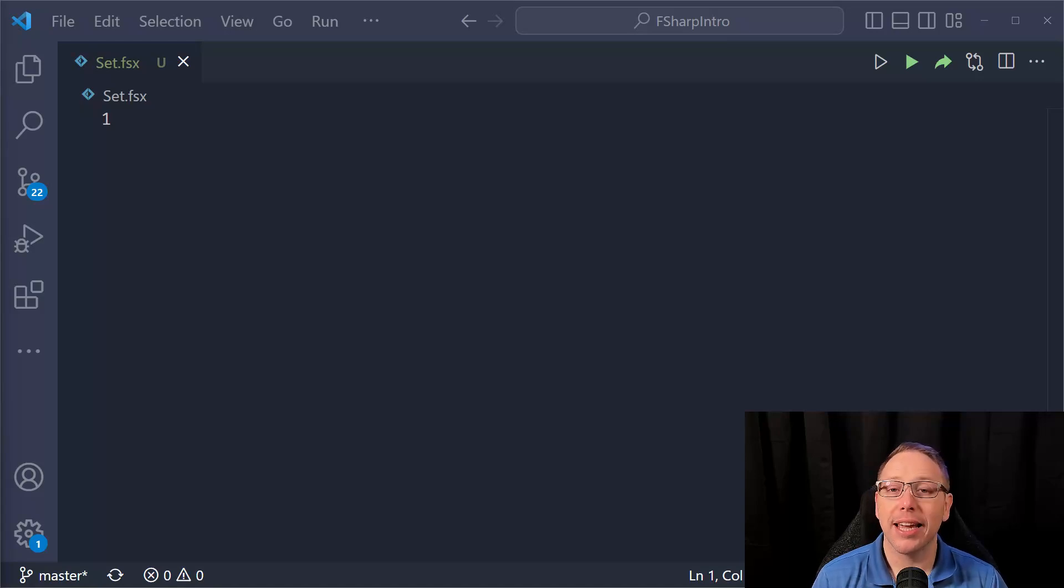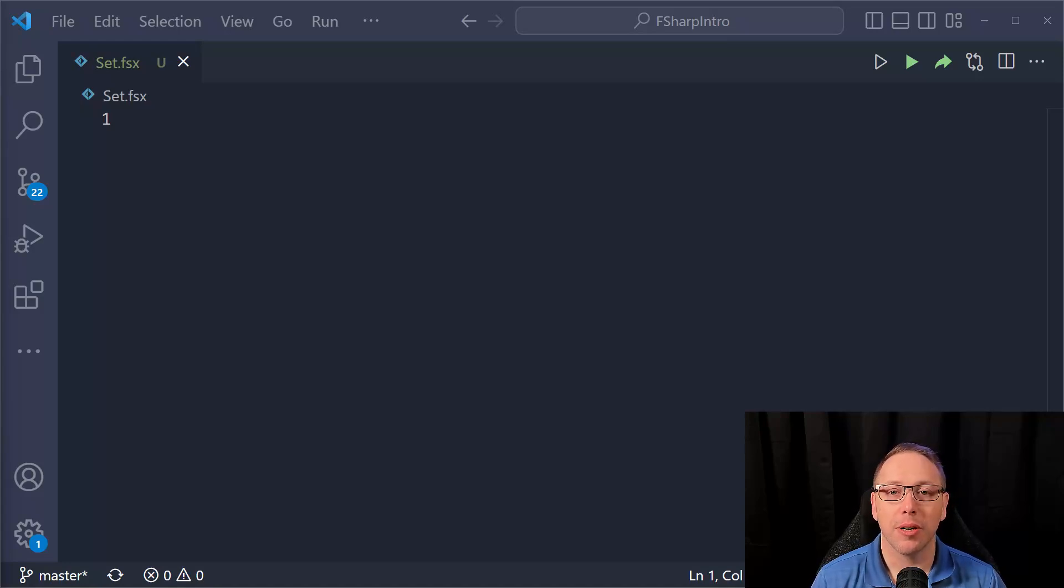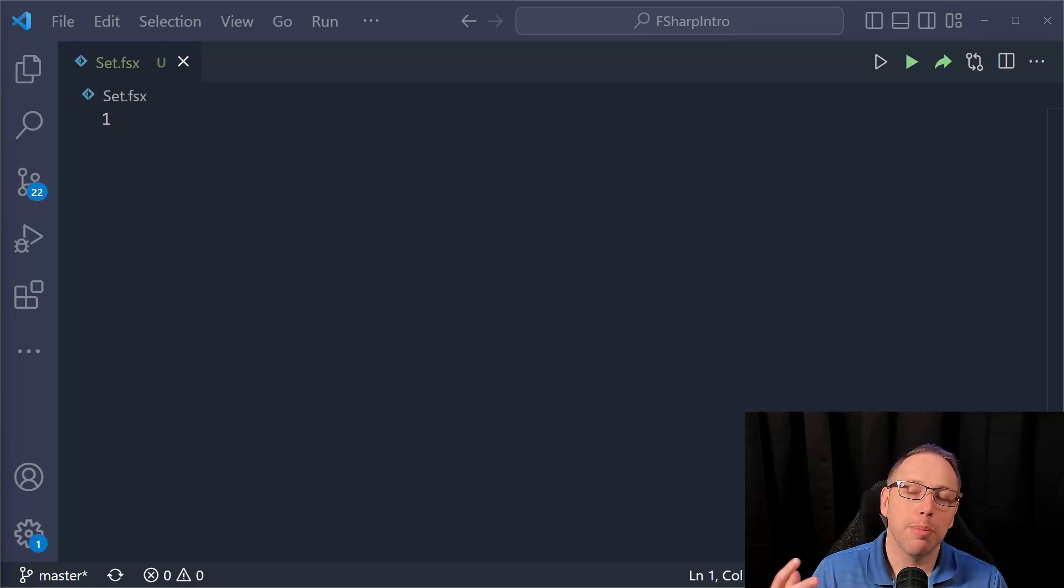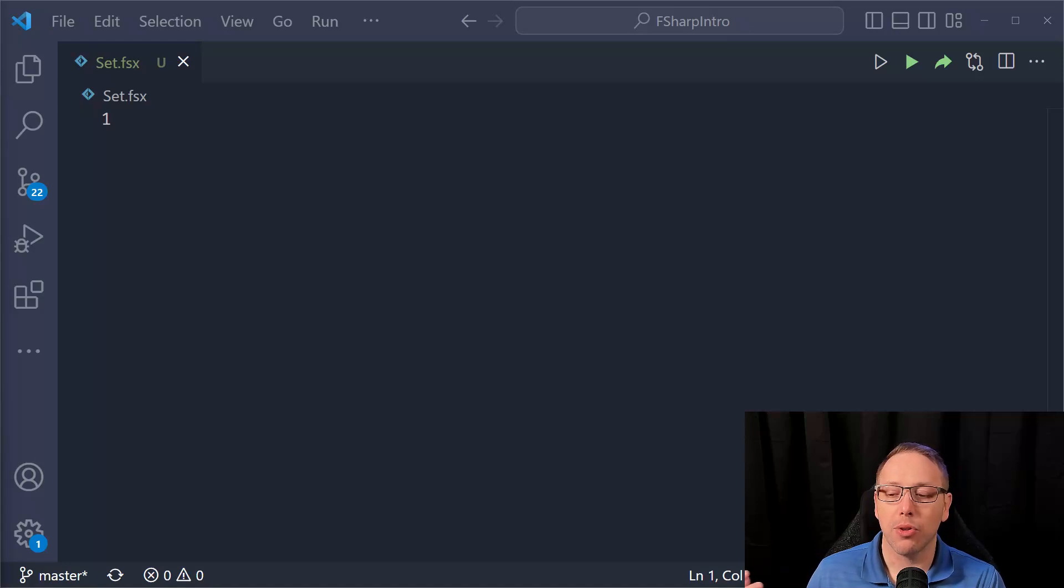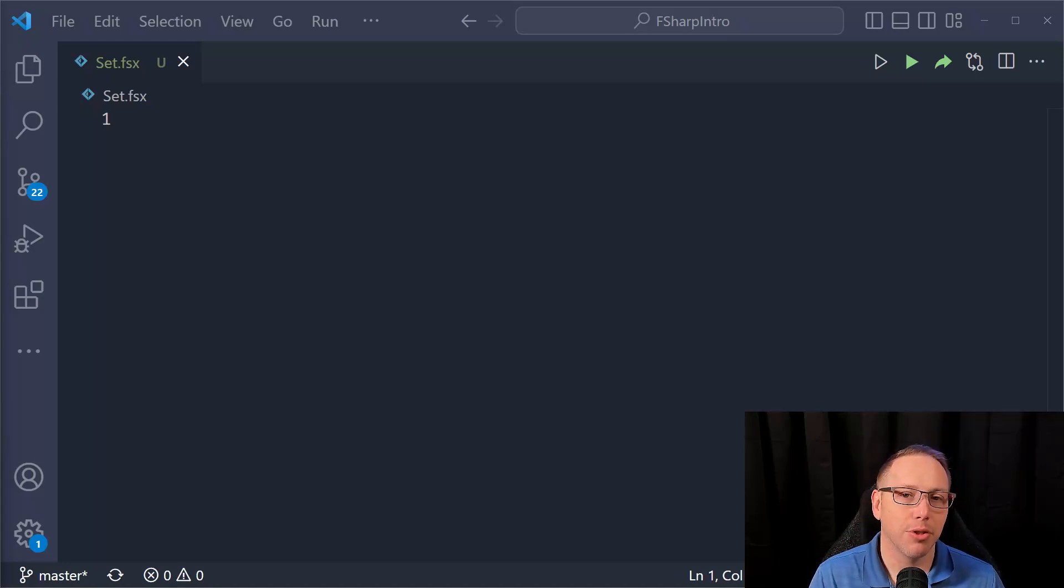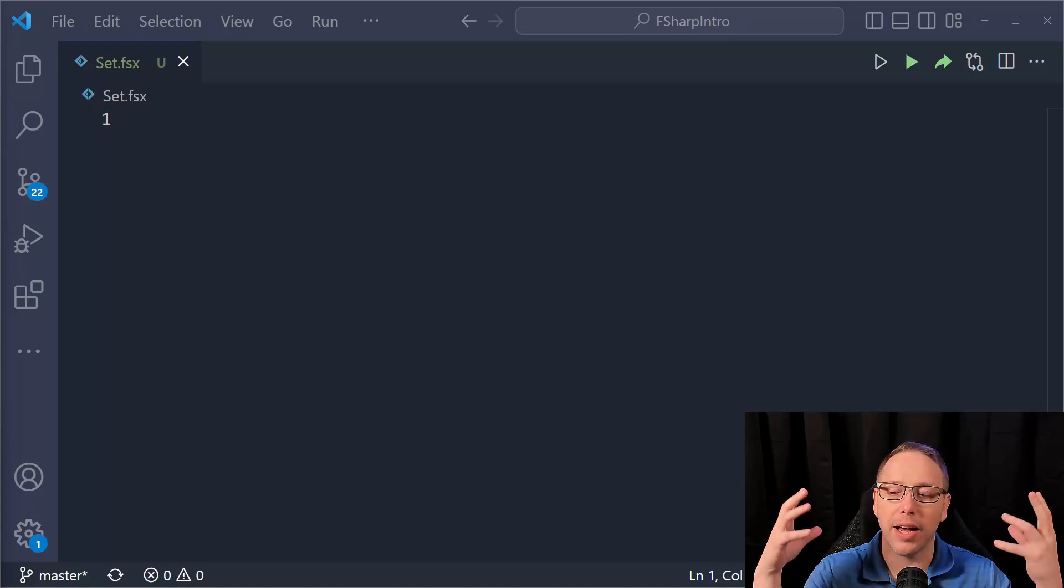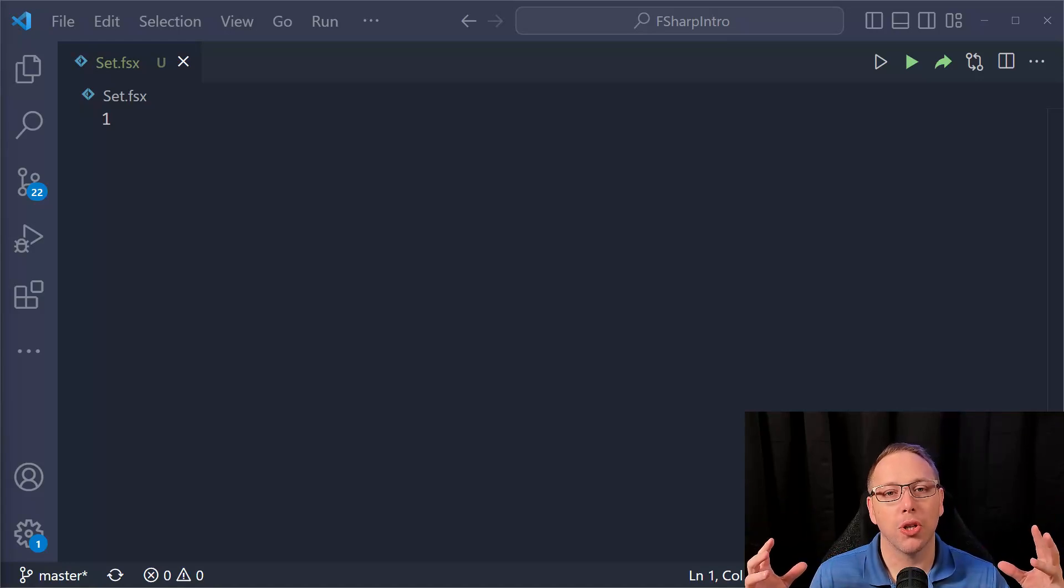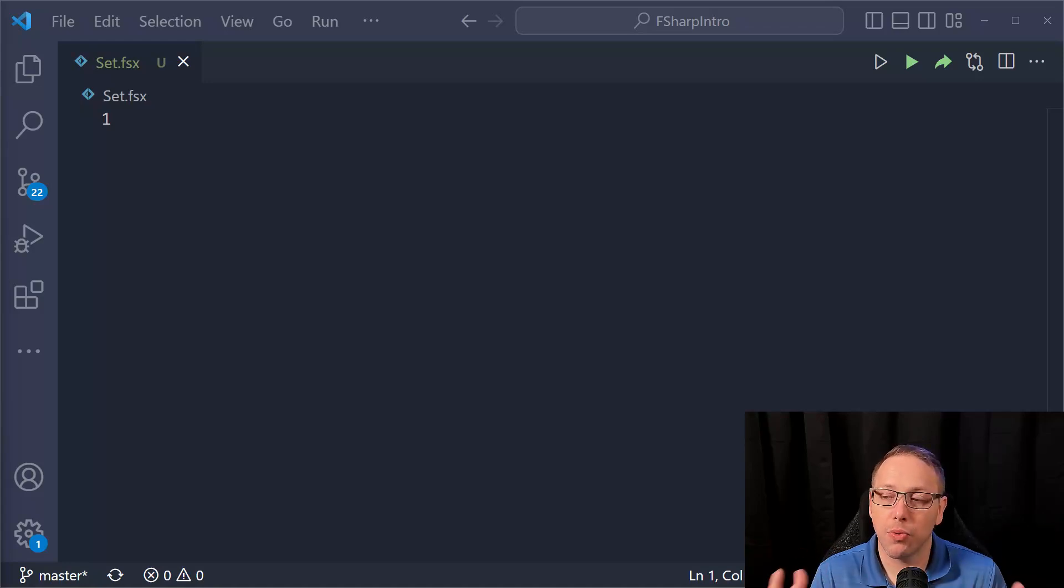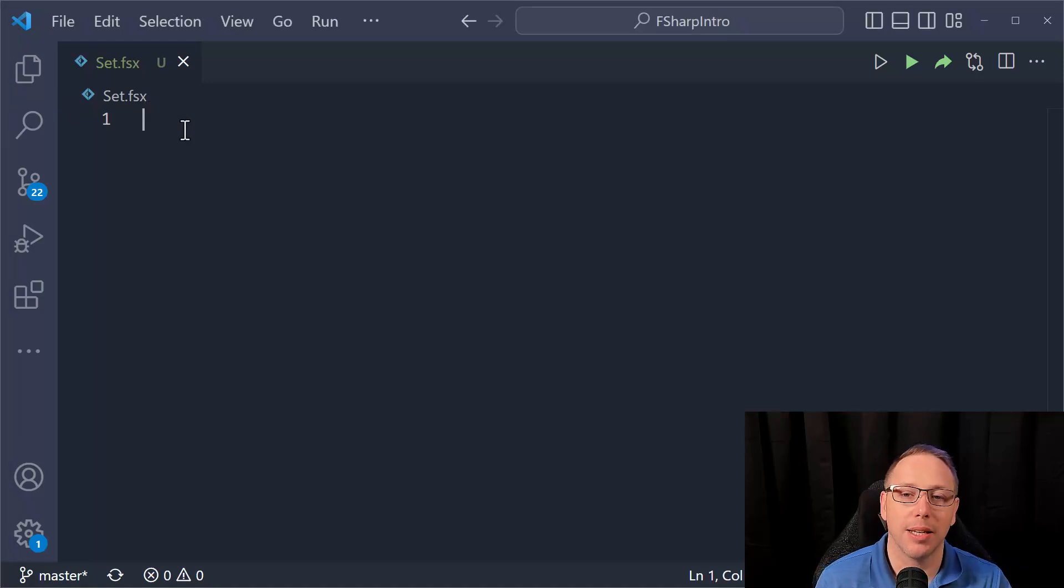Today, what we are going to talk about is sets. Sets are a collection in F# that allow you to keep a unique set of values. You may have used things like a hash set in other languages. Sets in F# are different than that, but it's the idea of I need a collection and I want to make sure all the items in that collection are unique. So it's for tracking unique sets of values, which is kind of the idea of why it has the name set.